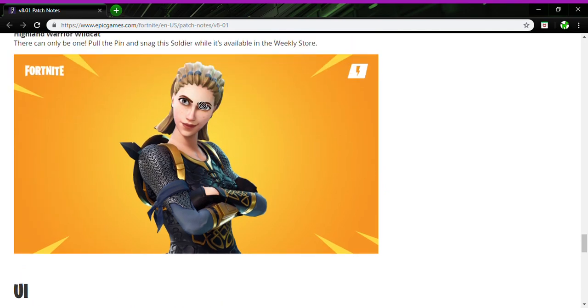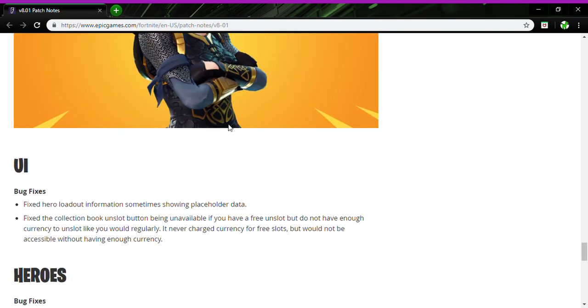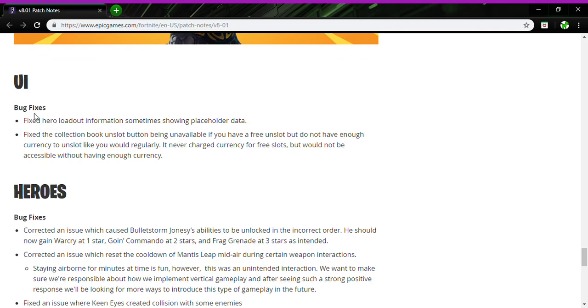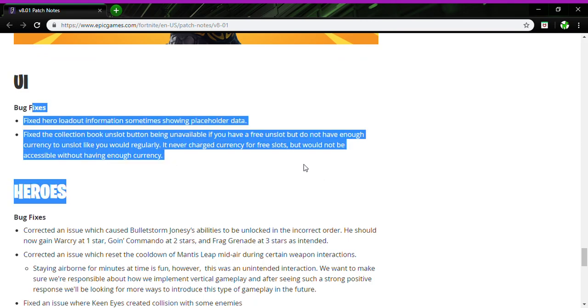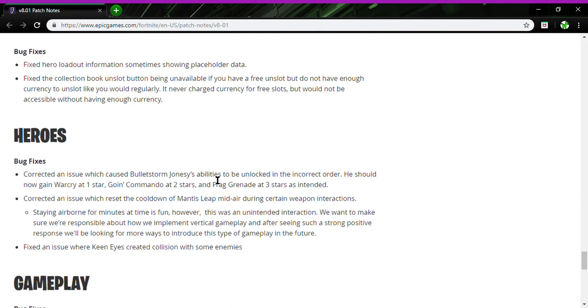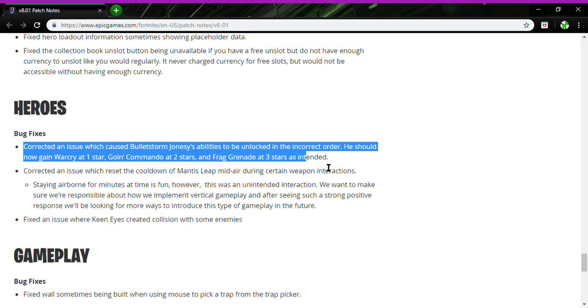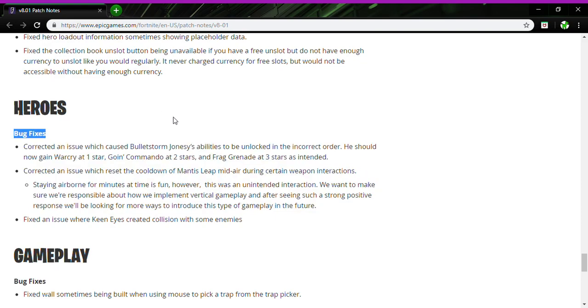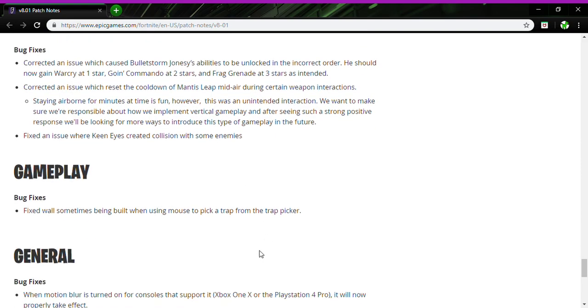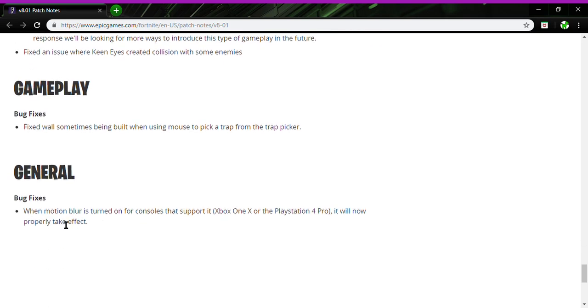UI bug fixes: fixed hero loadout information sometimes showing placeholder data. There's some bug fixes for heroes, there's more bug fixes. You guys can check these out in the description below. Gameplay: more bug fixes. General: more bug fixes.